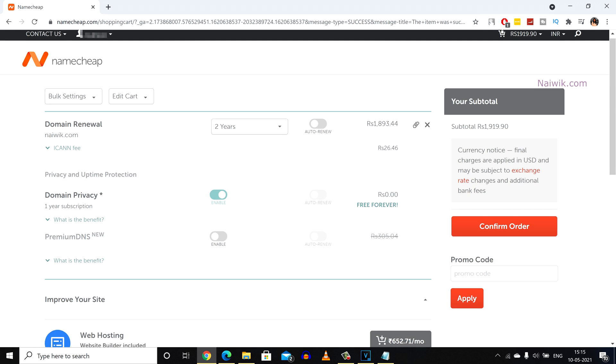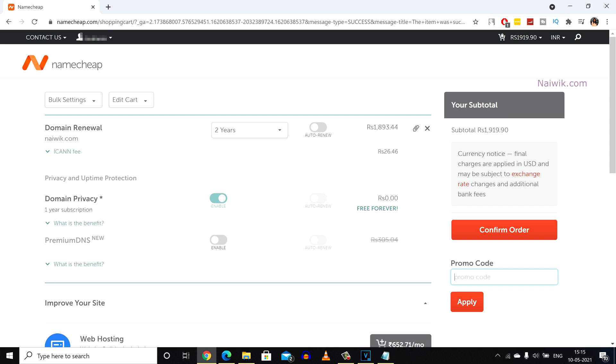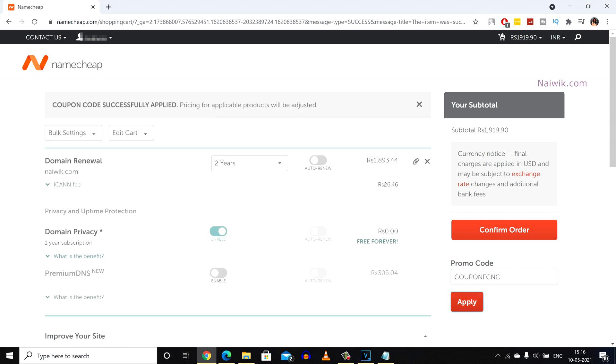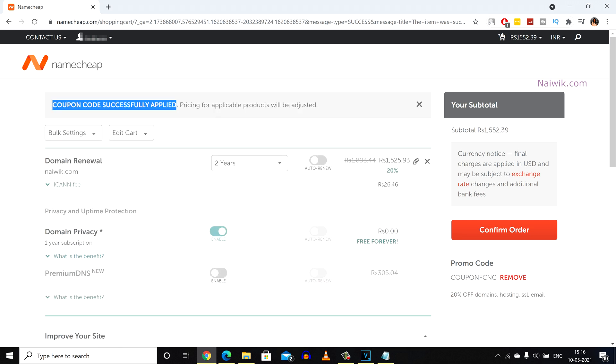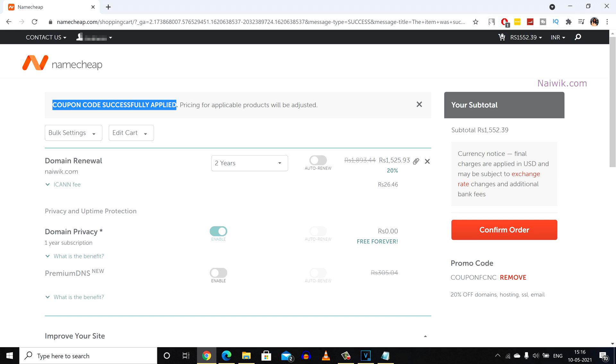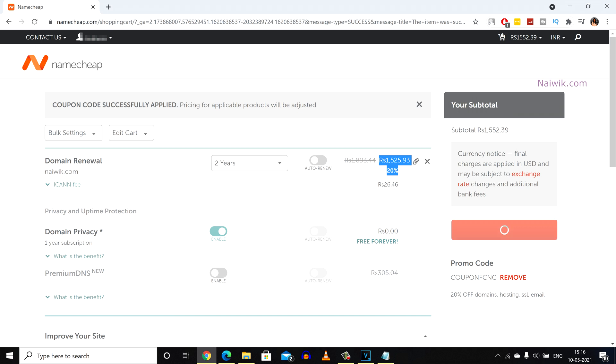And after that if you have any promo code you can enter here to get discount. Here I have entered the promo code and click on apply. Now here you can see the message. Coupon code successfully applied. Here you can see that the price is changed. I got 20% discount. Click on confirm order.